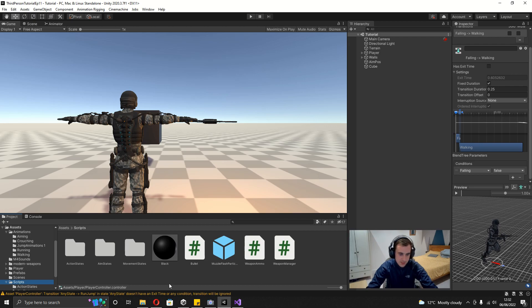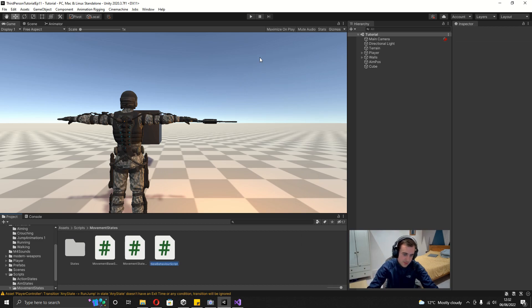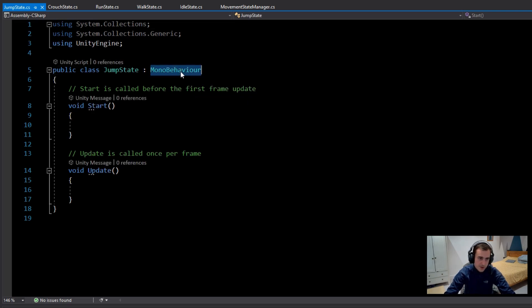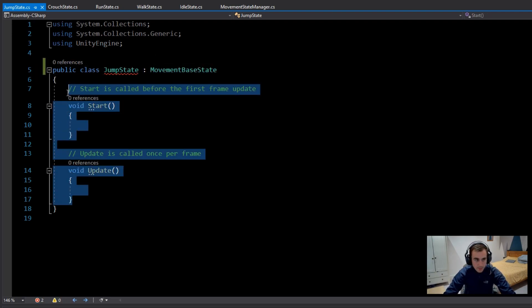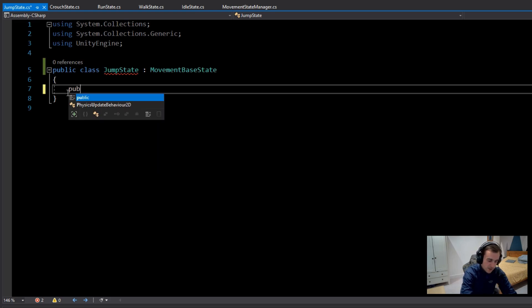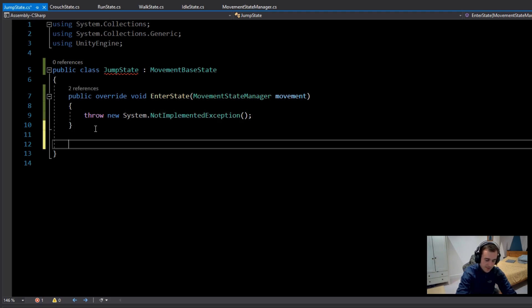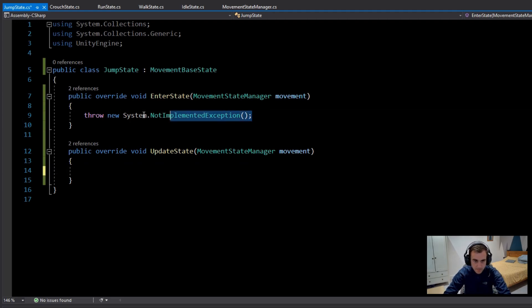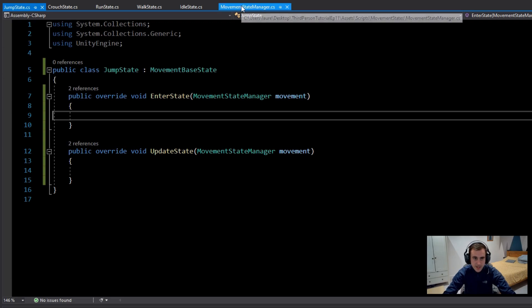Now the Animator is set up, so we can start writing code. Go into the scripts folder, open the Movement States folder, right-click and create a new C# script called Jump State. Open it up — instead of inheriting from MonoBehaviour, inherit from MovementBaseState. Delete the default functions and use public override void EnterState and UpdateState, then remove the auto-filled lines.